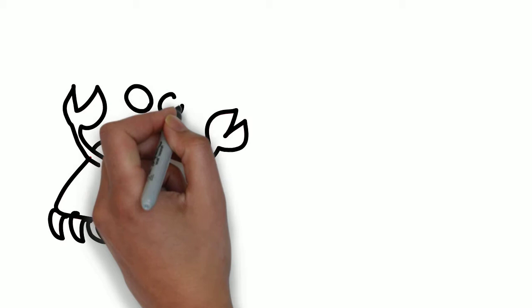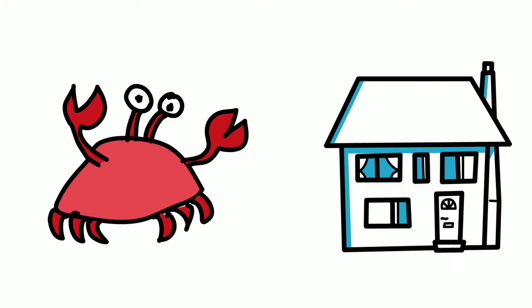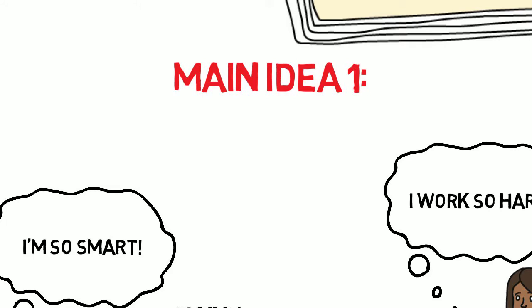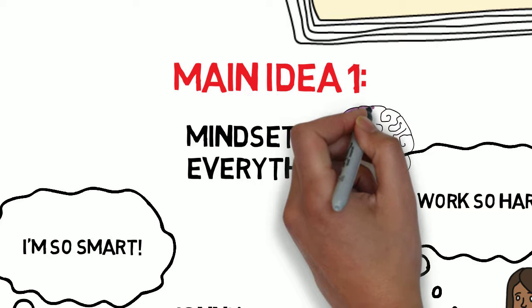It's just like hermit crabs. When hermit crabs get too big for their shell, they have to find a new home. But there's a period where they're vulnerable without a shell. Entity learners never even leave their shell, so they starve their potential. Main idea number one is mindset is everything. Believing we can grow is actually the first step to growing.